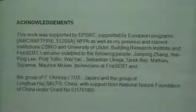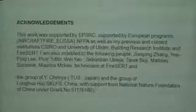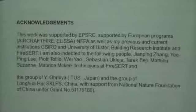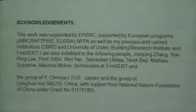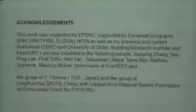I want to acknowledge the many people who contributed to this work, including EPSRC — the research council in the UK, like the National Science Foundation — a European program, my institutions CSLO and University of Ulster, Factory Mutual, people who did PhD and postdoc work with us, especially the group of Yoshio Miya at Tokyo University of Science in Japan, and Long Kua-fu in SKLFS in China.